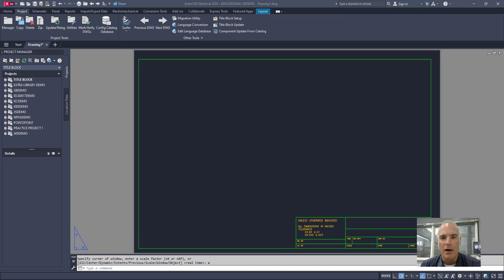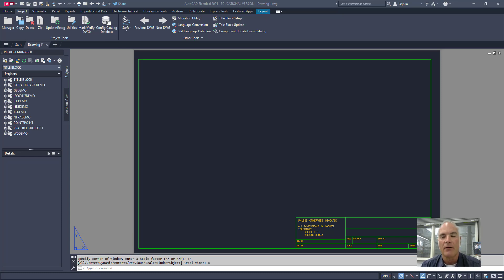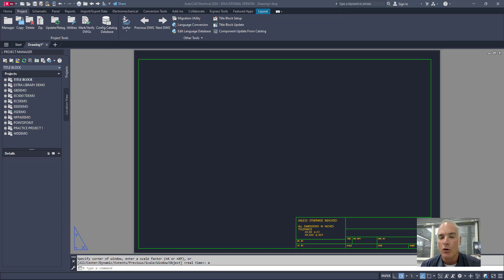Welcome to this video on mapping the title block in AutoCAD Electrical. In this video, I'll walk you through the step-by-step process of mapping the title block so you can personalize your AutoCAD Electrical drawings with your own border and title strip. No more using the standard border and title strip provided by AutoCAD Electrical. Let's get started.